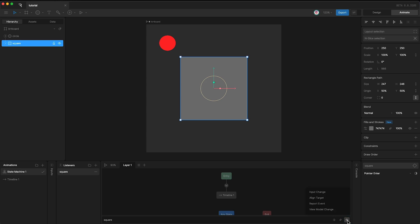So as I said, listeners can change view model properties. They can report events, change inputs, but they can also align targets.